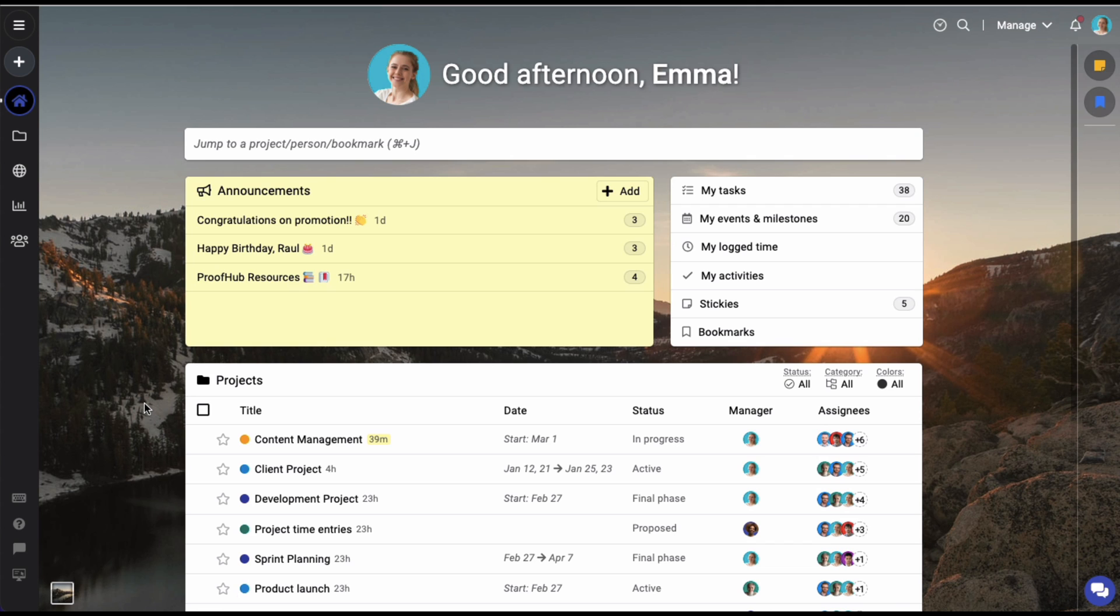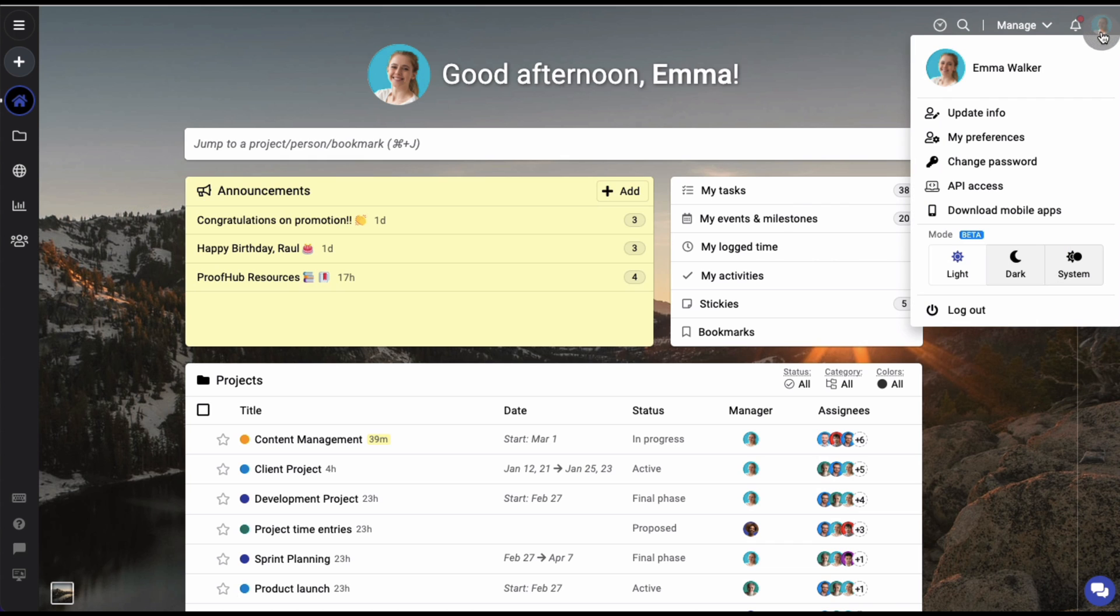To select a mode for your account, go to the top right corner of the screen and click on your profile image or your initials.